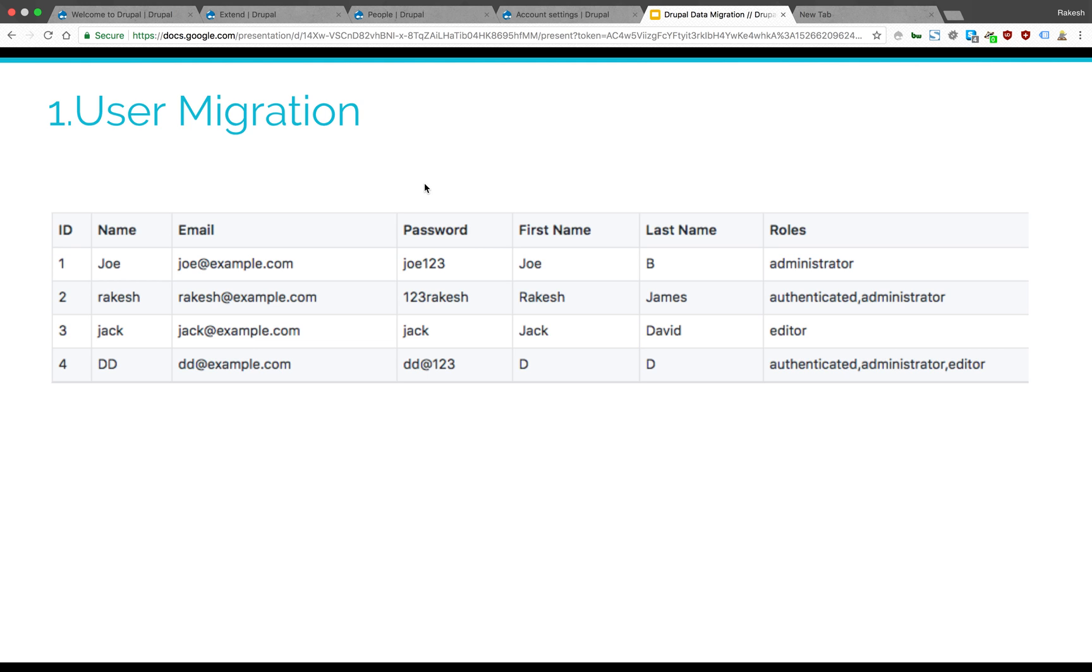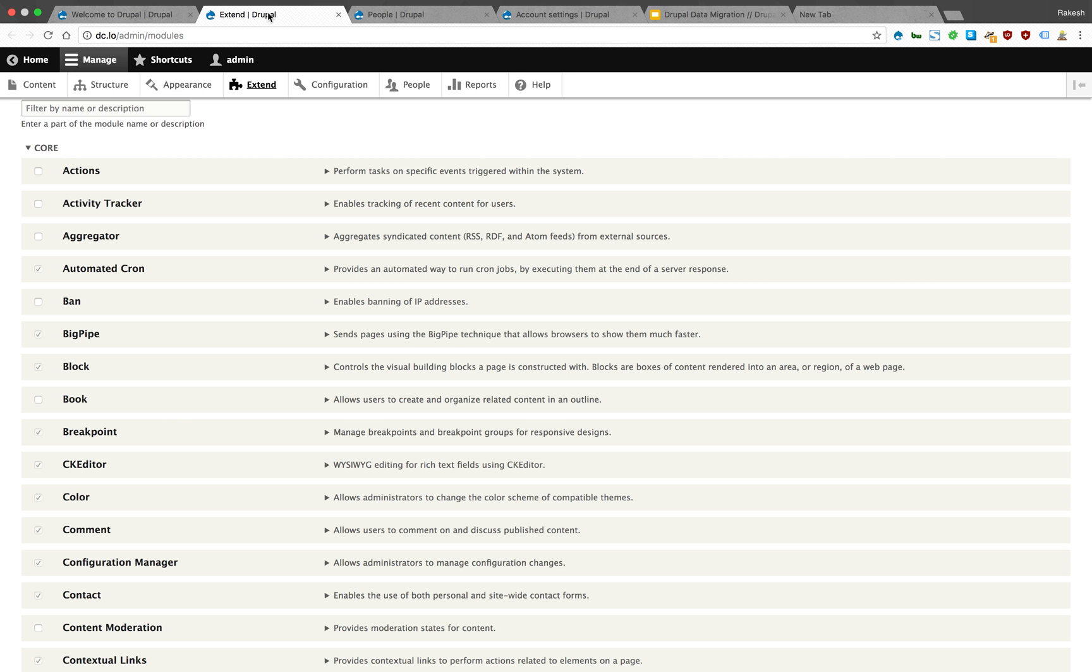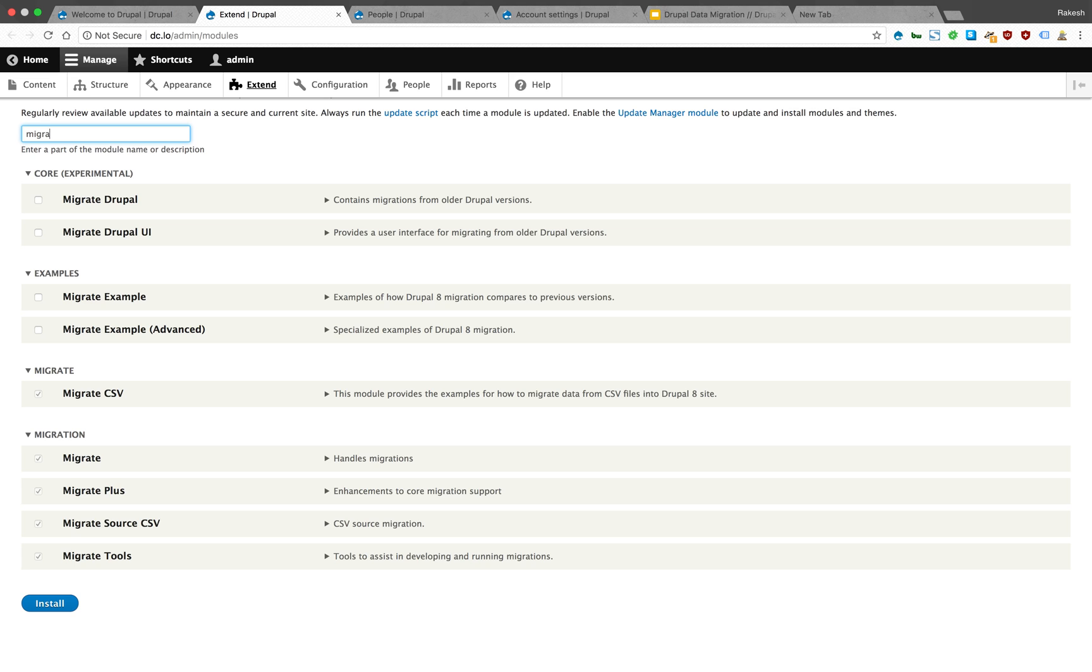Before we start, we need to make sure that we enable all the migration modules in our system: migrate, migrate plus, migrate source CSV, and migrate tools.